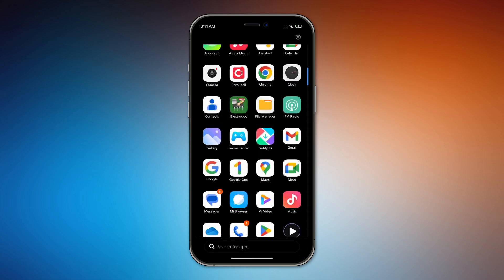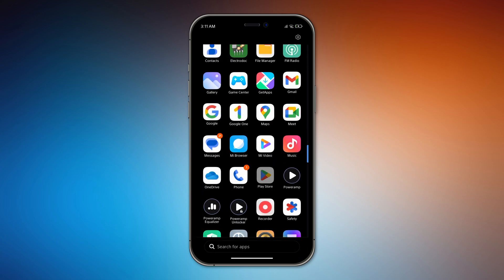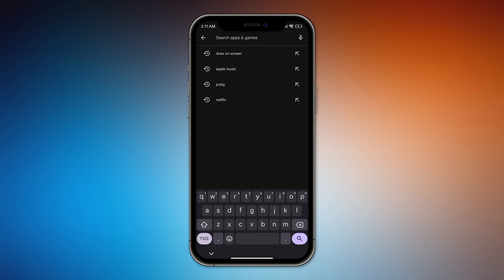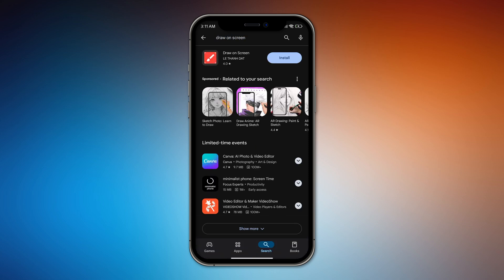First, go to the Play Store and search for the app called Draw On Screen. Install it.